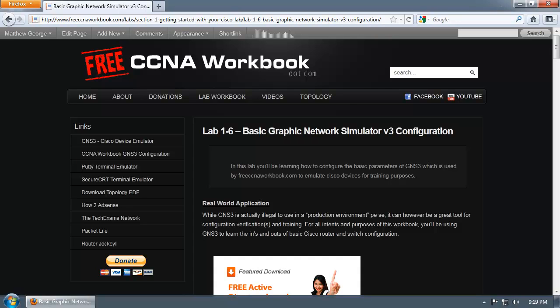Hey there guys, Matthew George here with FreeCCNAWorkbook.com. In this video I'll be discussing Lab 1-6, which is Basic Graphic Network Simulator Version 3 Configuration.